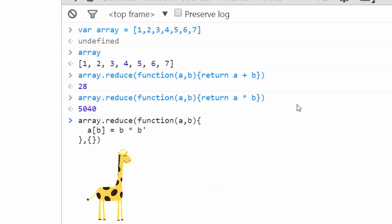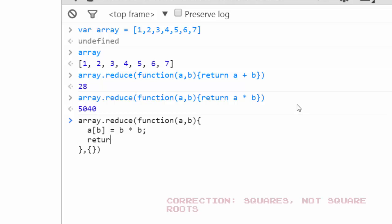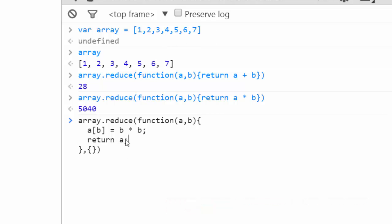And then we have to say return a, which is our object. So the object a will be passed in each step, and we'll run this each time. And finally it'll return the object at the very end. So let's run this. And here we've created an object where each number in our array is its square root, and the key is its number itself. That's pretty cool.